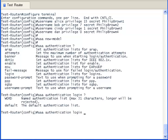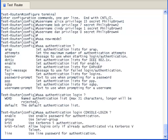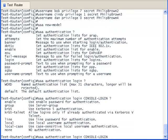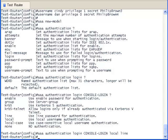This is a label. I normally prefer to use uppercase letters when creating labels. Now we need to configure what methods we will use for authentication. In this example, I will use the local database and the line password.